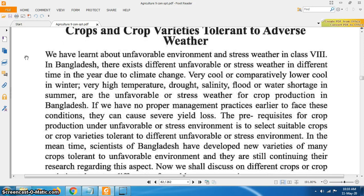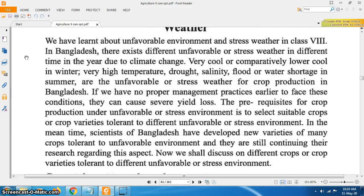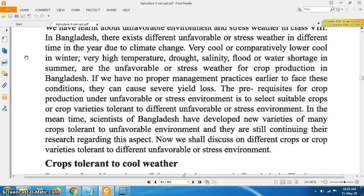Scientists of Bangladesh have developed new varieties of many crops tolerant to unfavorable environments and they are still continuing their research regarding this aspect. Now we shall discuss different crops or crop varieties tolerant to different unfavorable or stress environments.